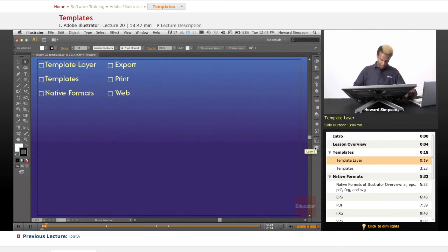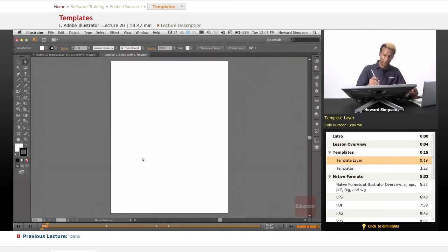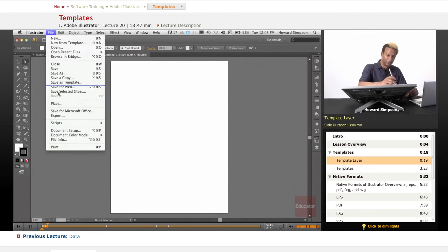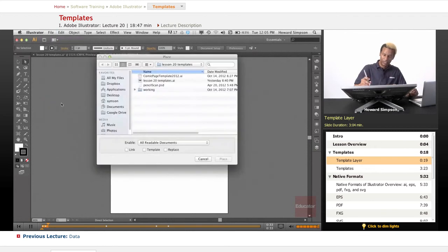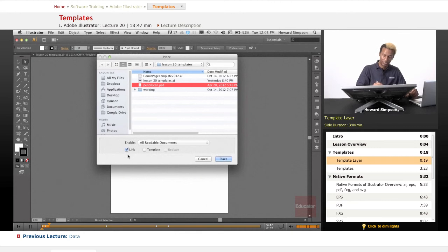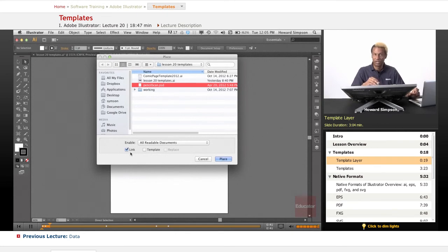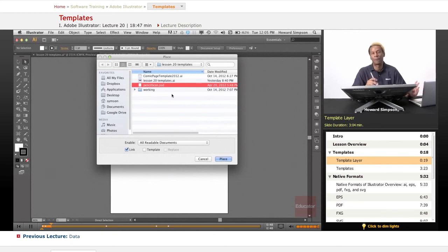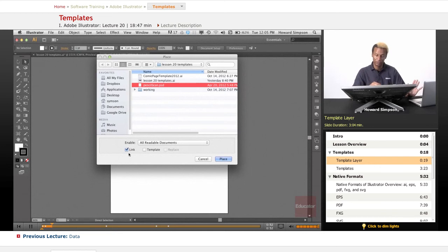I'm going to open up a new file first because I'm going to show you how to use a template layer. I have a new file here and I'm going to place some pencil art that I did that I scanned in, and I'm going to link it. If you don't link it, it's going to embed the file into your document, and especially if it's a raster image it's going to increase the file size astronomically. You don't want that to happen, so keep it linked. Let's place the file here.